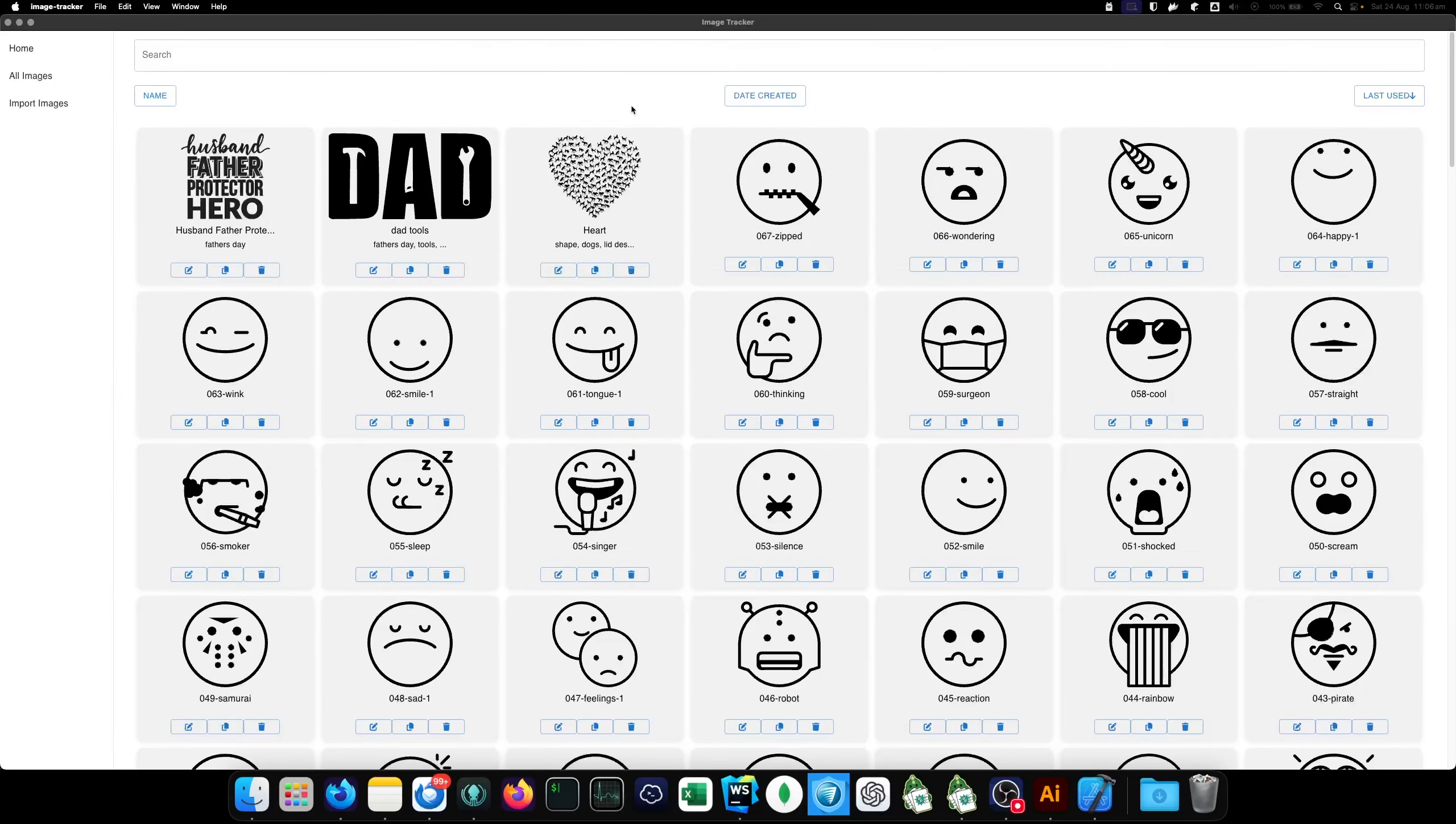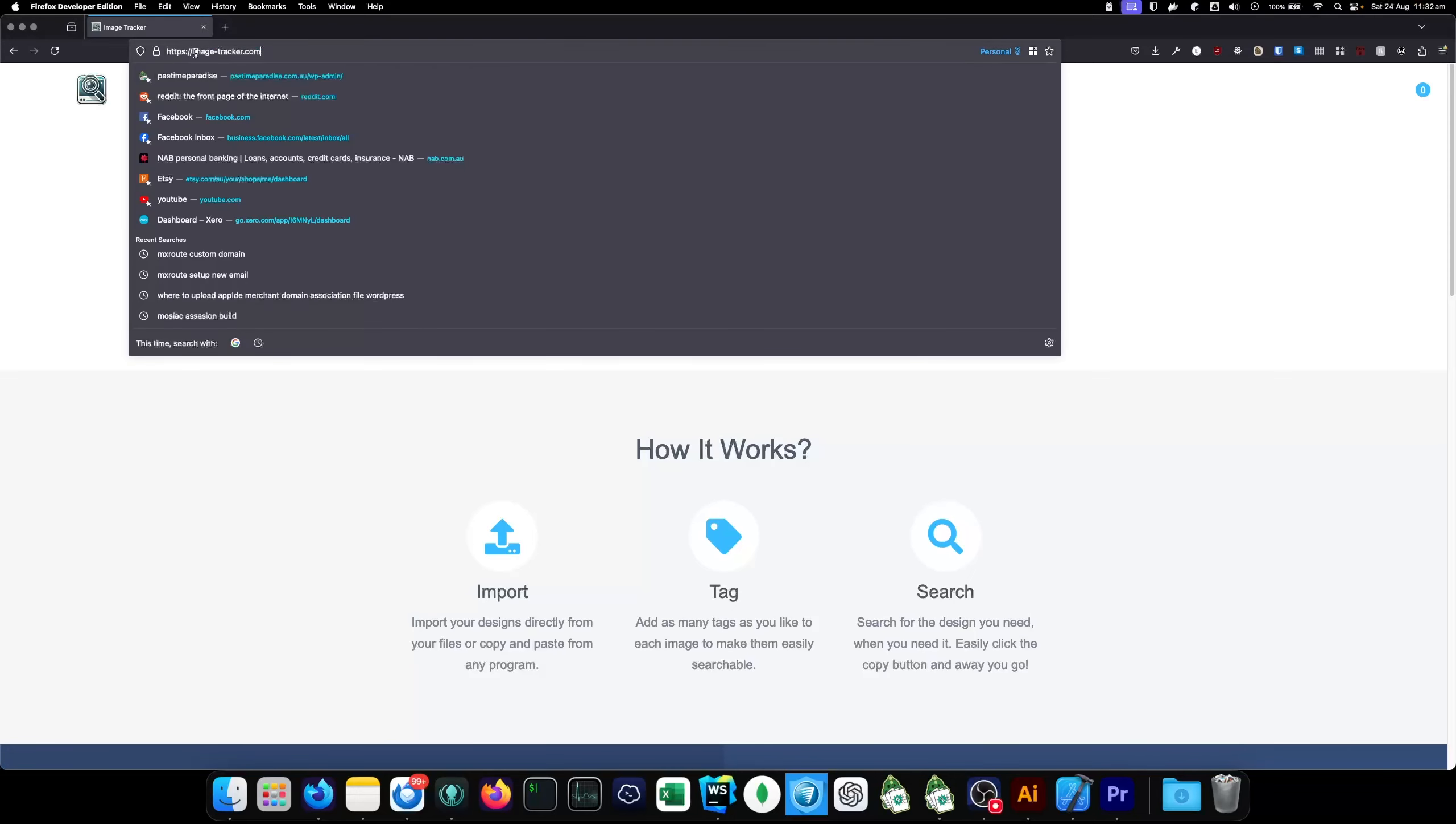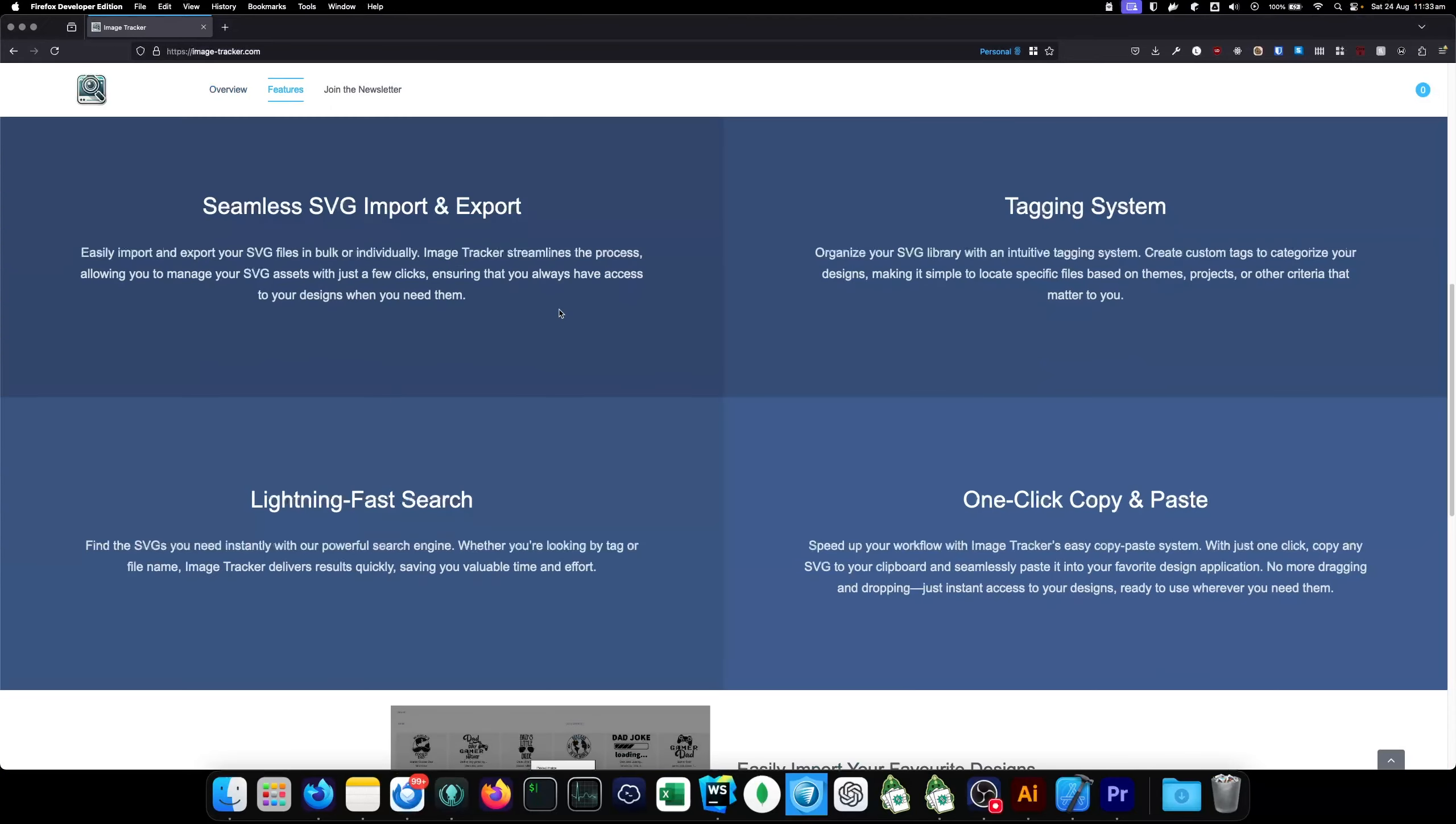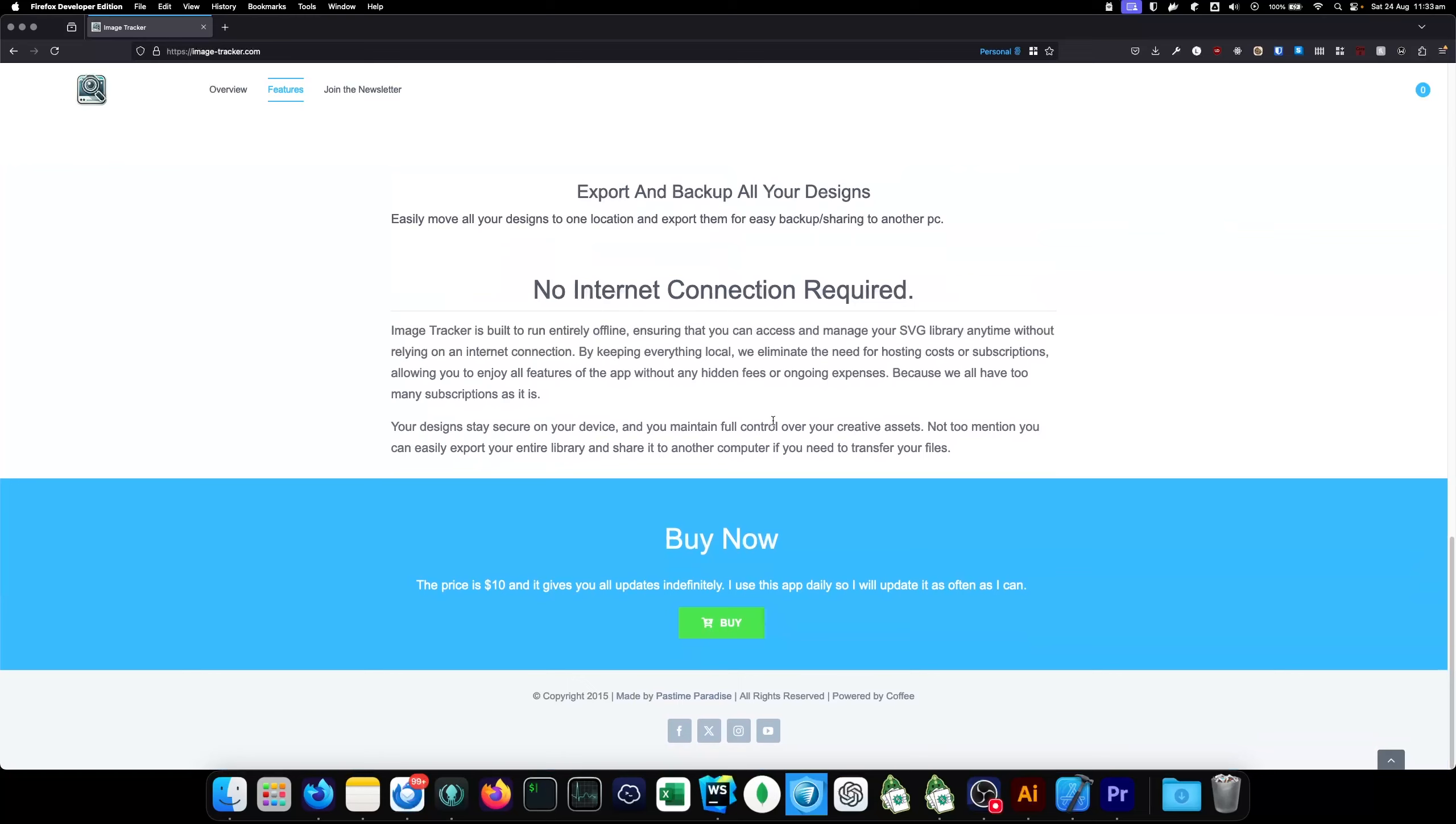Yeah, so it's $10 once off. And you'll receive all future updates. So, you can buy the app from imagetracker.com. Imagetracker.com. I've thrown this website together. I've done my best to explain all the features. But, hopefully, the video that you just saw explains it better than any of this will ever do.